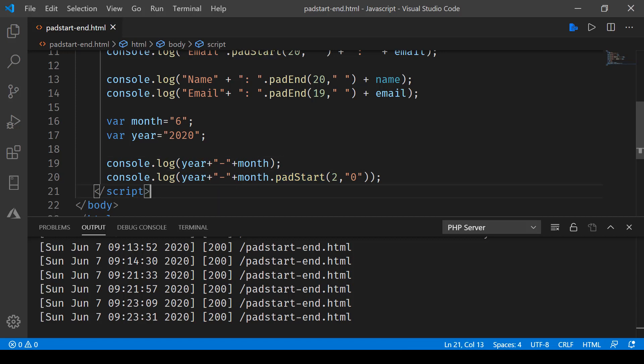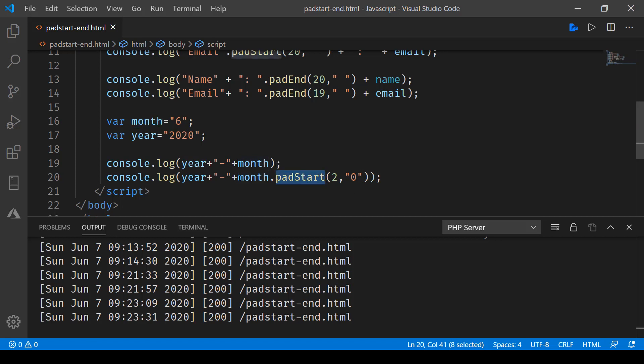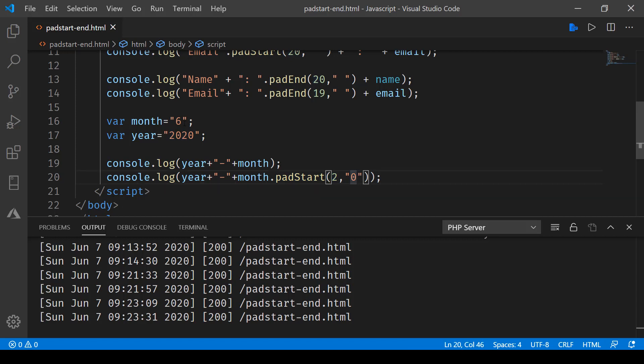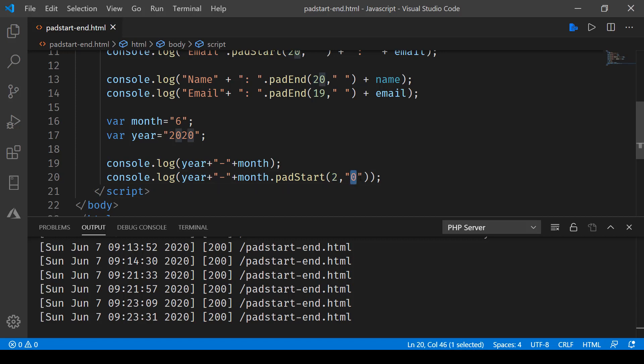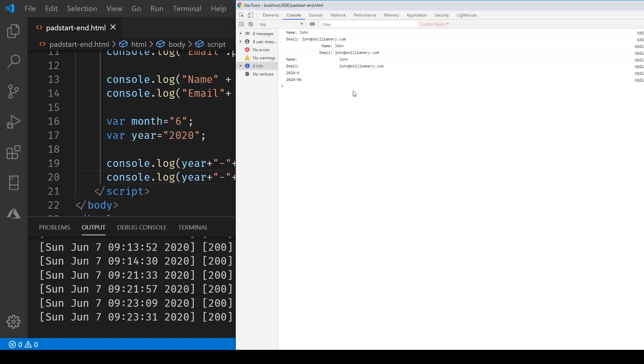can do is, we have the year and month. With month, we can do padStart, and then it will start with zero. Total two digits will be used, or two places, so including zero and the month value will make it two, and the first value will be zero. Let's save this and run it now.